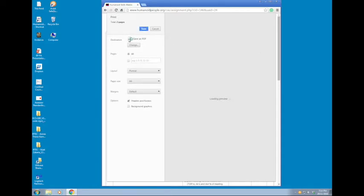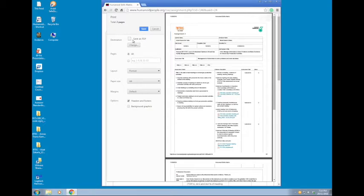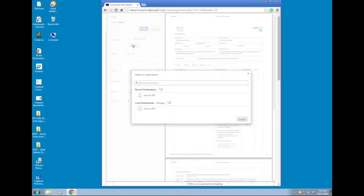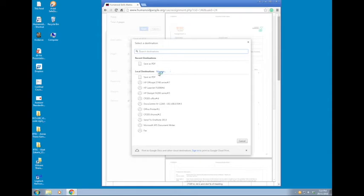I have already chosen save as PDF in this section. If not, click on the change button that is just underneath save as PDF. This is the button. Click on it and choose save as PDF.